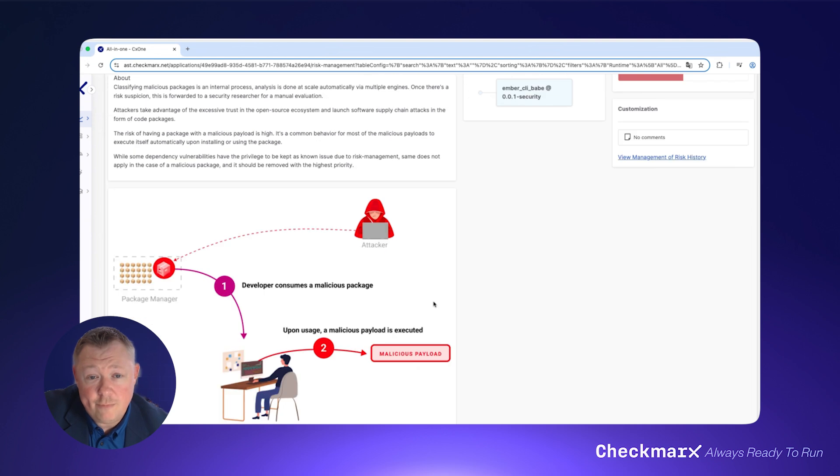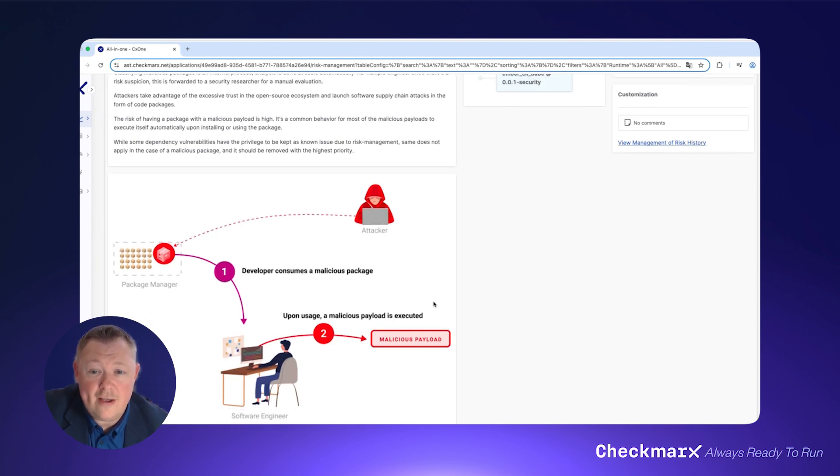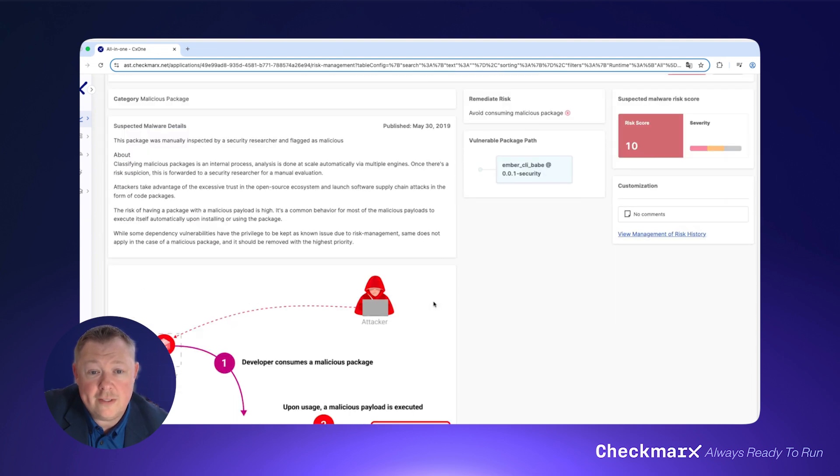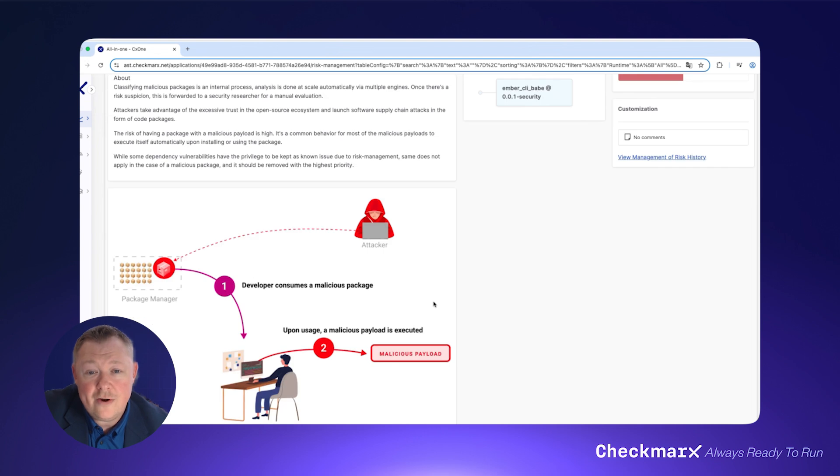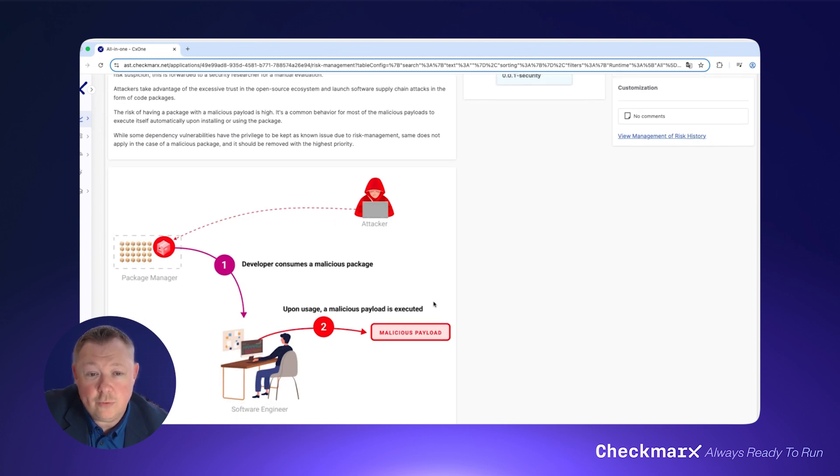Exploitable Path provides static reachability analysis to identify vulnerabilities in your open source methods and functions that are actually called by your code and therefore exploitable.